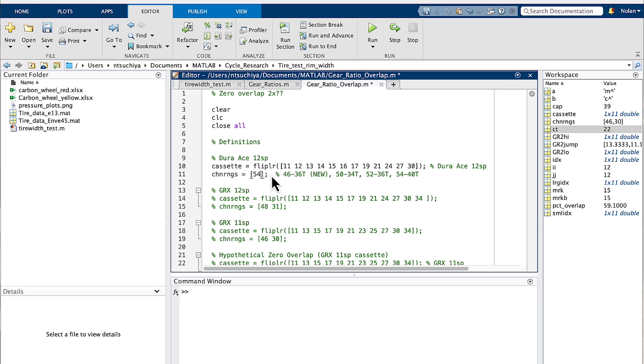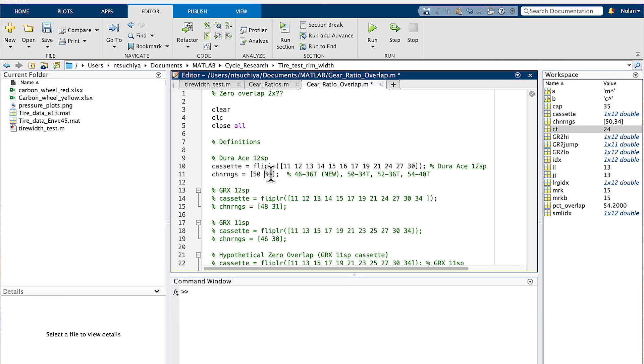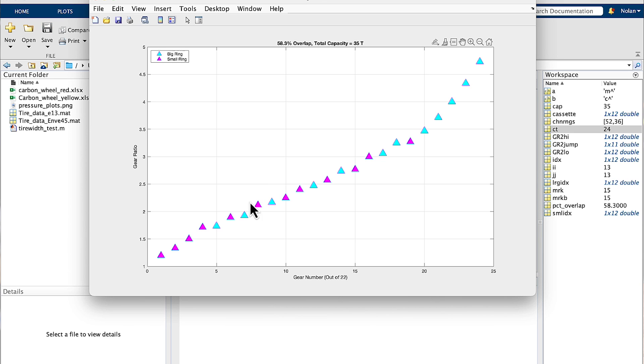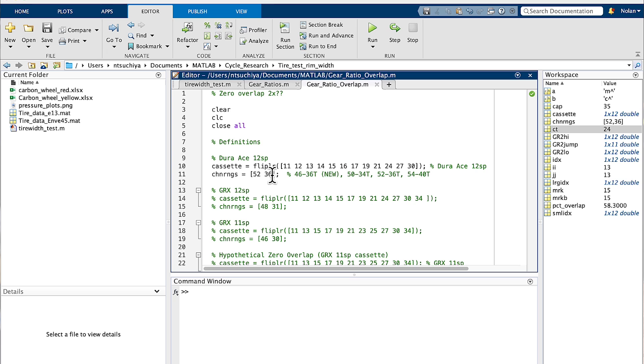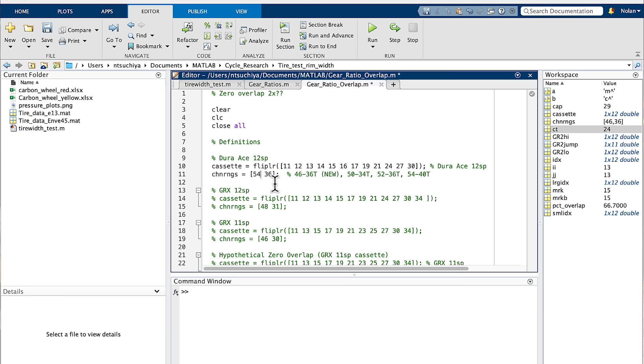Not surprisingly, the larger the percentage jump between chainrings, the less overlap there is, because the two independent 1x systems are spread further apart. But perhaps more subtly, for the 50-34 chainrings we have 54.2% overlap, whereas the 52-36 chainrings — which have the same 16-tooth jump as the 50-34 — have more overlap at 58.3%. This is because the percentage jump between the chainrings is smaller with respect to larger chainrings that have more teeth. The doozy is when we look at both the 46-36 and the 54-40 chainrings, which both have 66.7% overlap between the small and large chainrings.